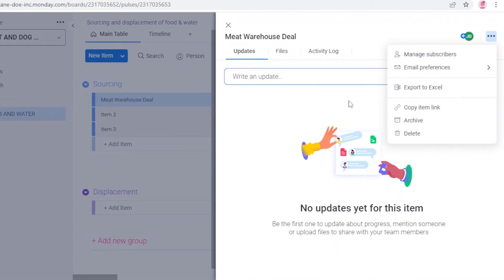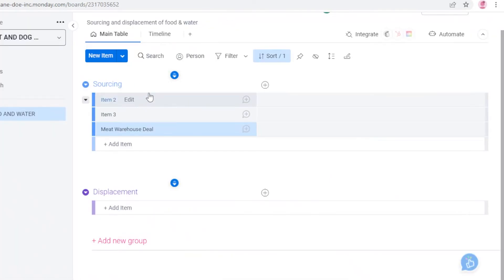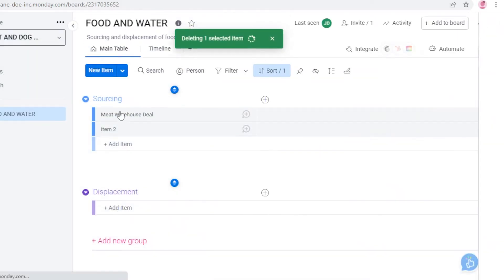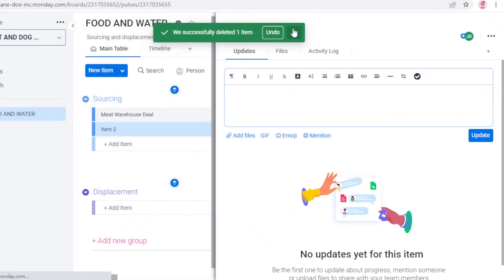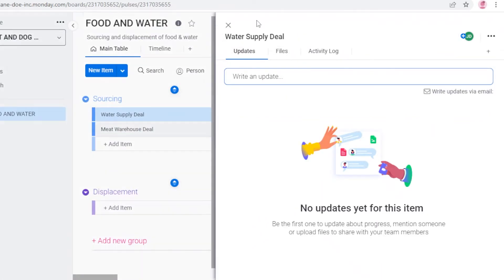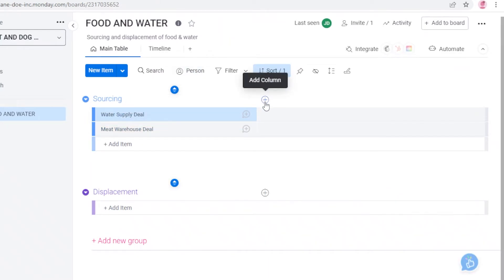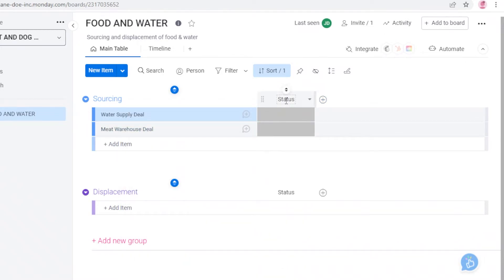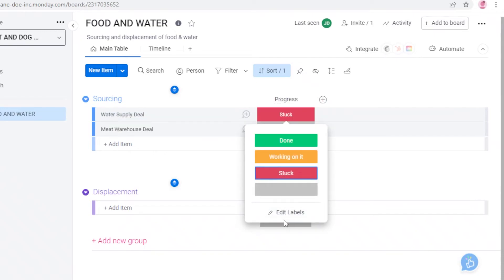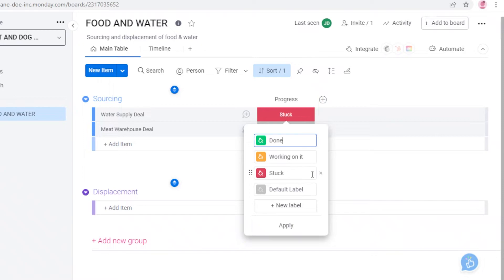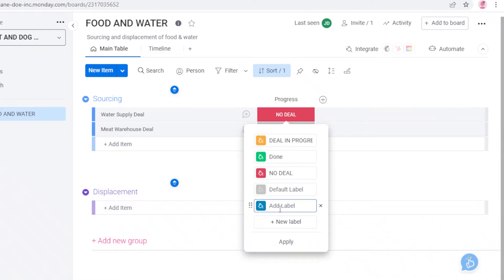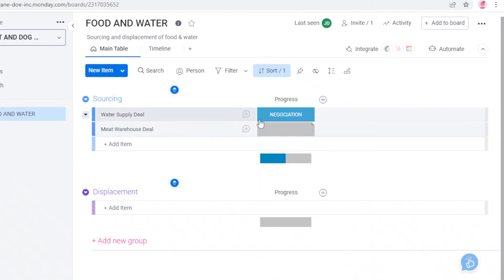You can click the three dots on any item to manage people and add it to a form. I'll add a second task called 'Water Supply Deal'. Now I can create columns to track what needs to be completed for each task. I'll add a Status column, rename it 'Progress', click 'Edit Labels', and add custom labels like 'No Deal', 'Deal in Progress', 'Completed', and a blue label for 'Negotiation', then click Apply.